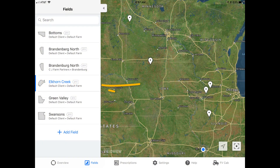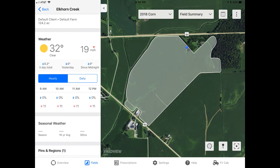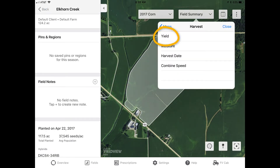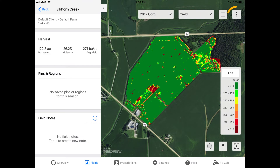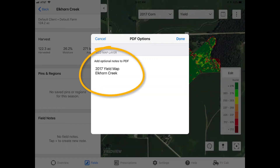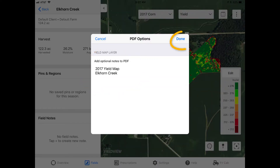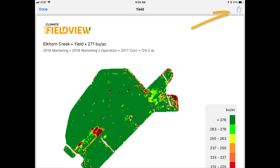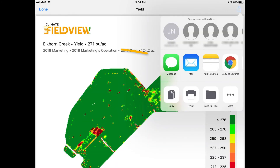To take advantage of this new feature, simply open the field map of your chosen field and select the map layer you would like to share. Tap on the Map Options button in the top right corner of the screen and select Create a PDF Report. You can then add a brief note to include in the report and tap Done to create the report. Then tap on the Send icon and choose to print or share your report.